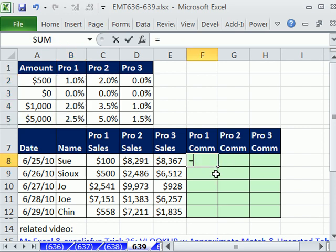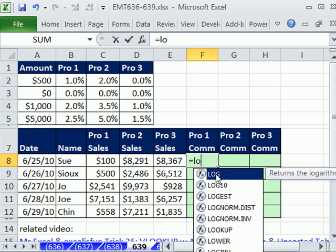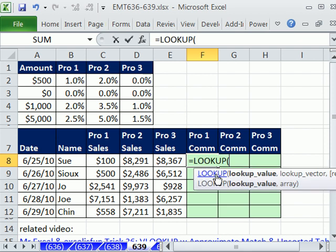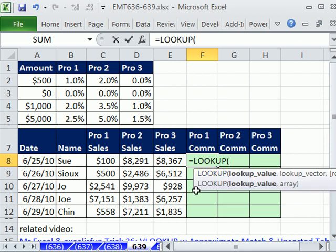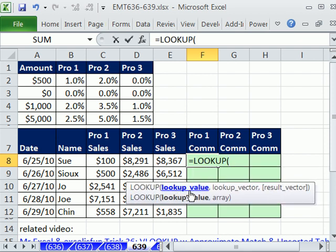So we'll use equals and the LOOKUP function. What's great about the LOOKUP function is you have a lookup value, and you can specify a lookup vector and a result vector.